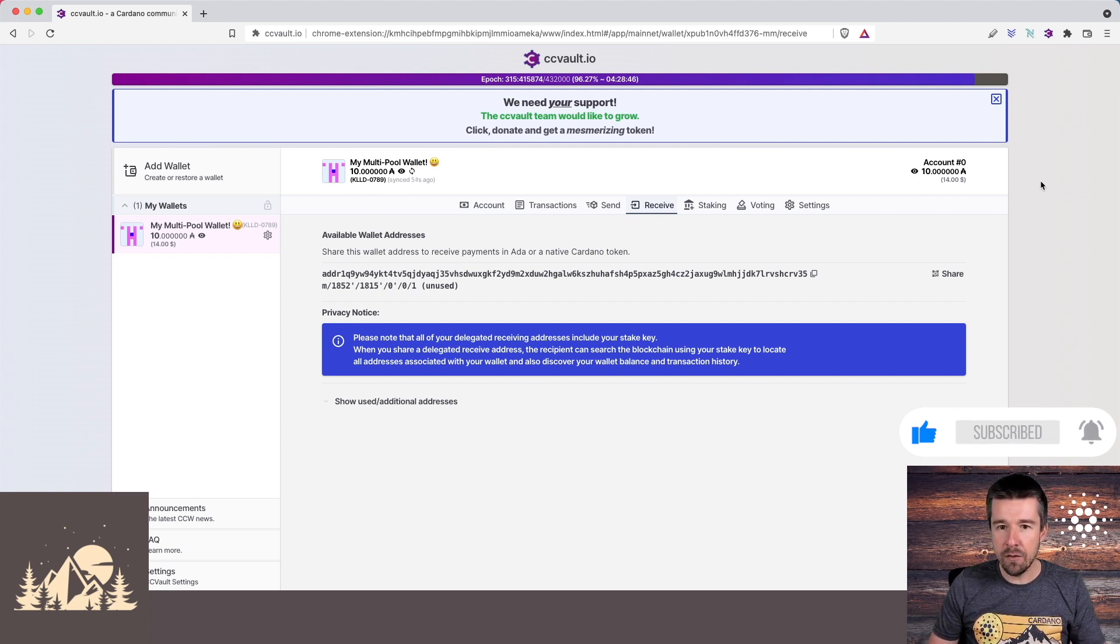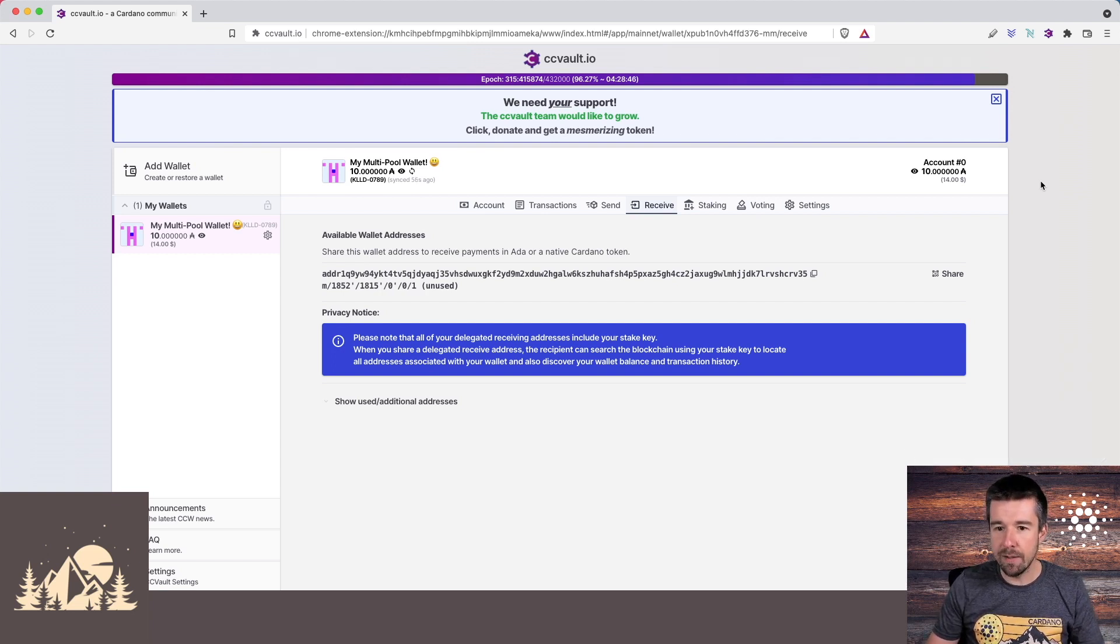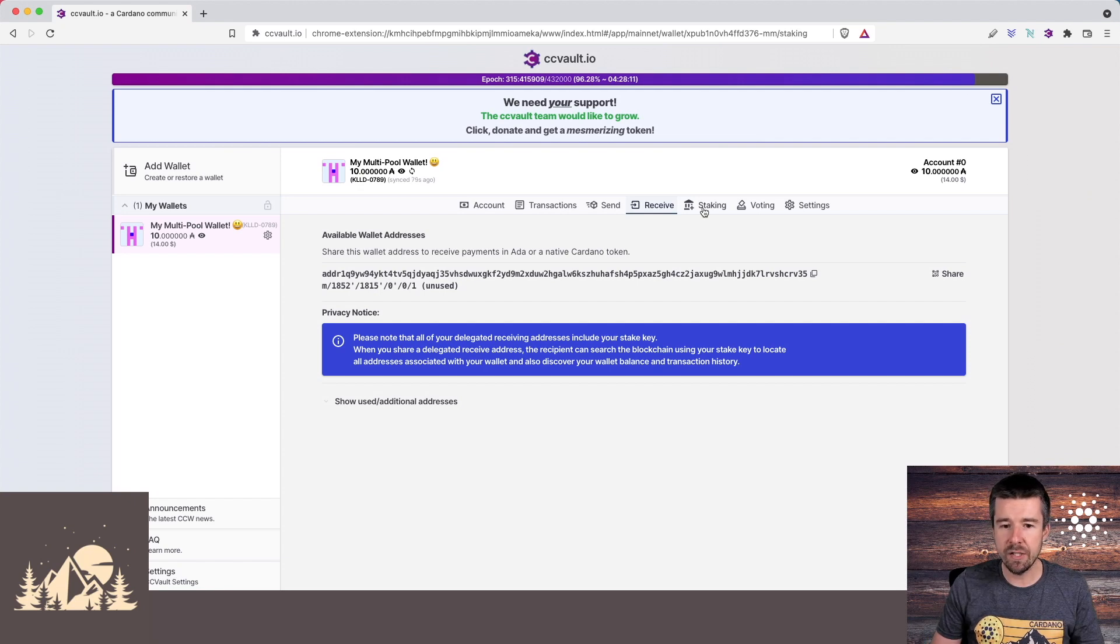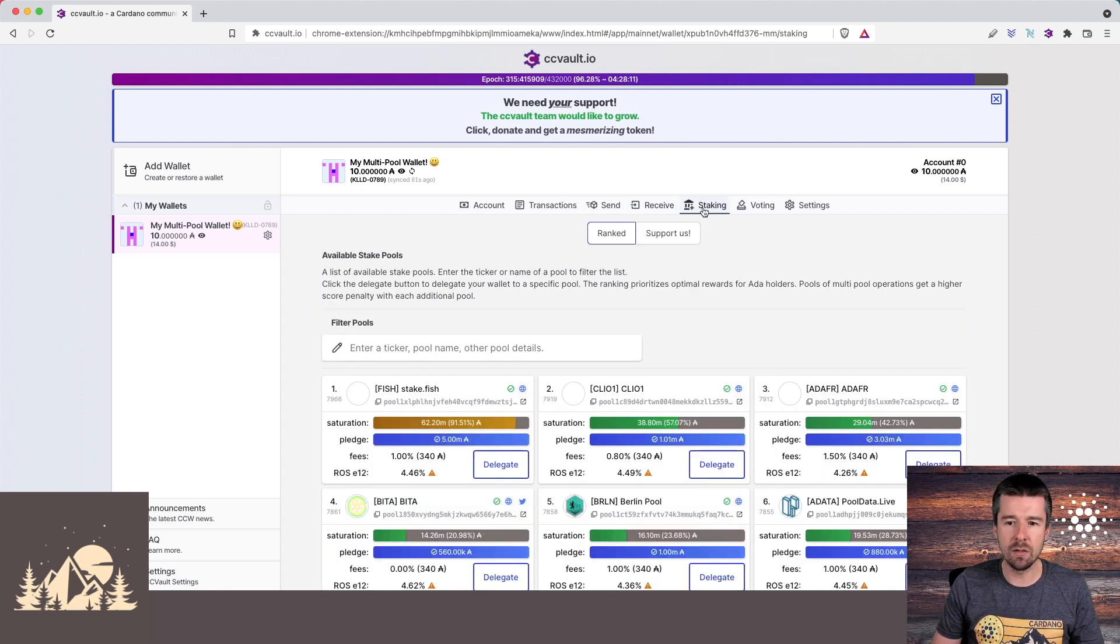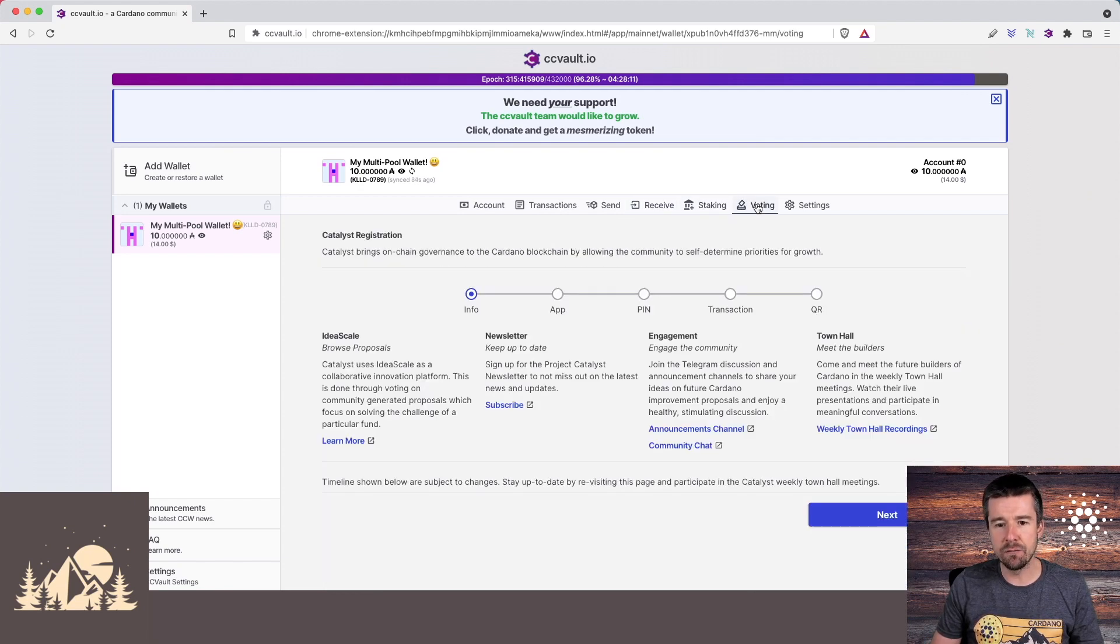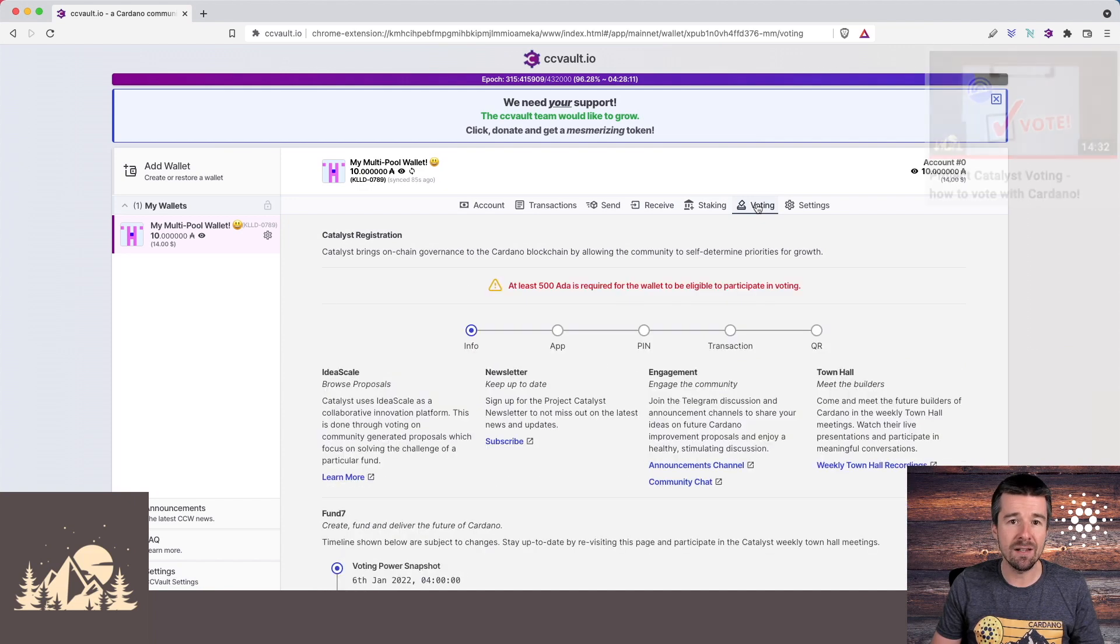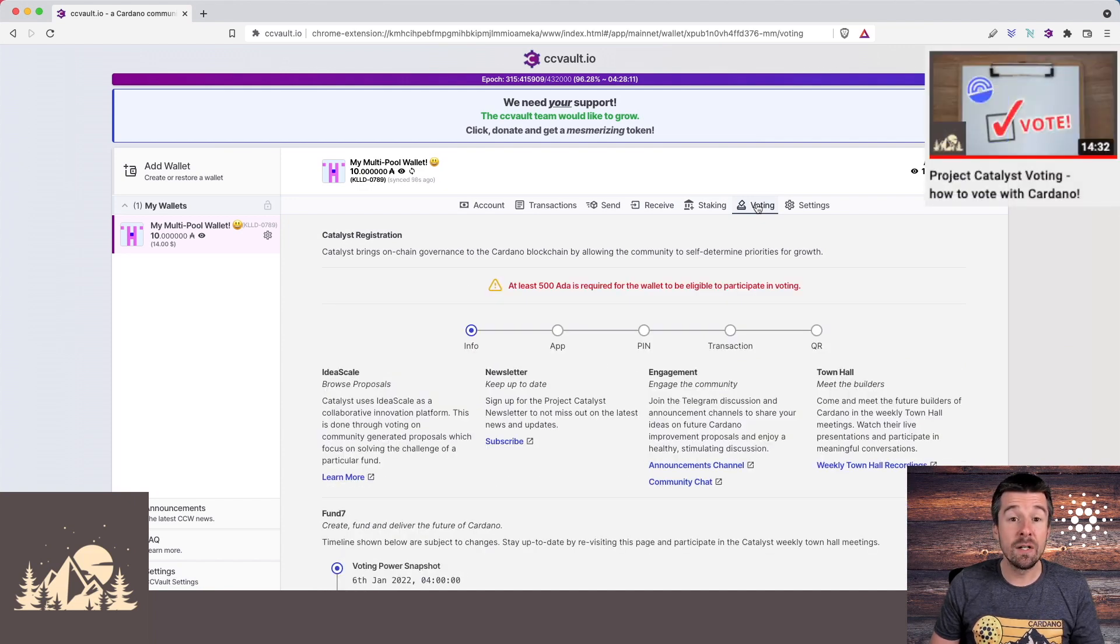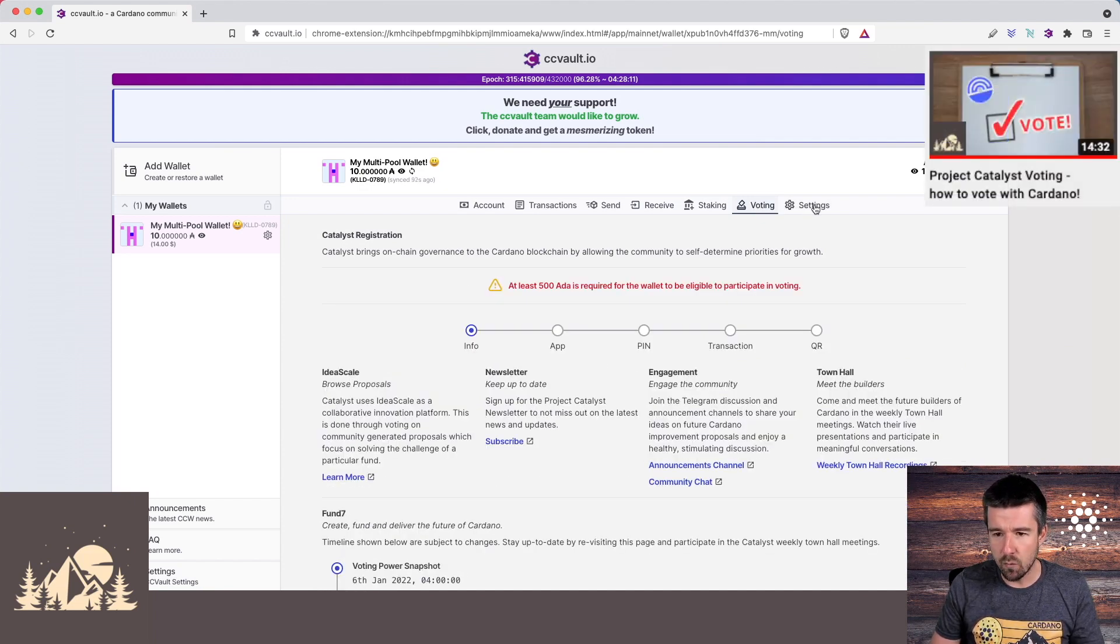But let's take a look at a few other things here just to get acquainted with the wallet. We have our section here for staking that we'll take a closer look at in a moment. Here's a section for voting, for catalyst voting. But I wanted to show you a couple of interesting settings that the wallet has.